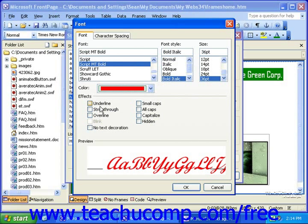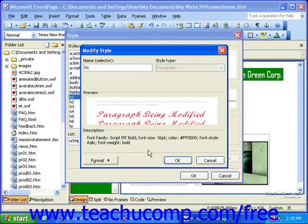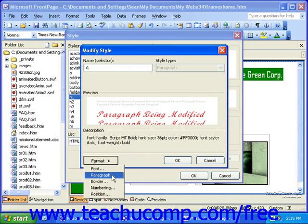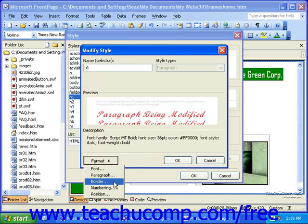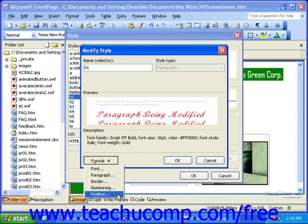You could also add any effects you'd like from the Effects section. When you're finished, click OK. Apart from the font, when you click the Format drop-down, you could select Paragraph to affect the alignment and indentation of text, as well as line and paragraph spacing. Border, to affect the borders and the white space around paragraphs, as well as the background and foreground colors. Numbering, to affect the appearance of bulleted and numbered lists. And Position, to affect whether objects or types of content are positioned absolutely or relatively in relation to other content.